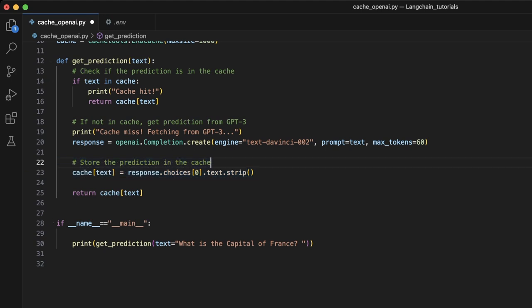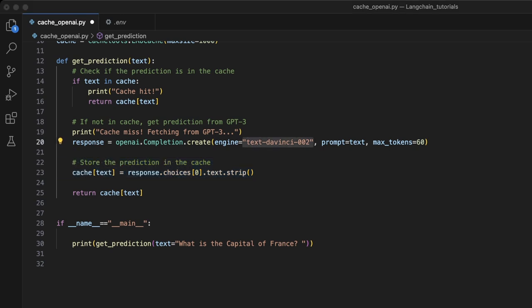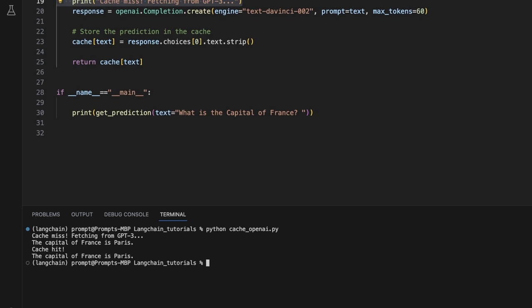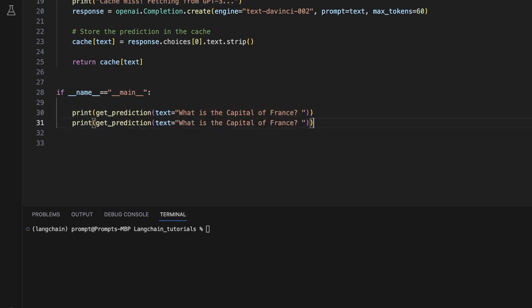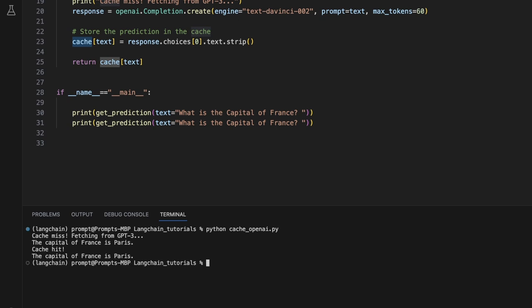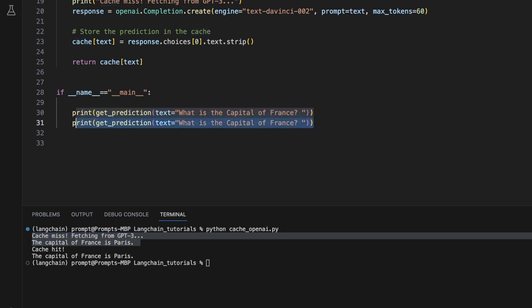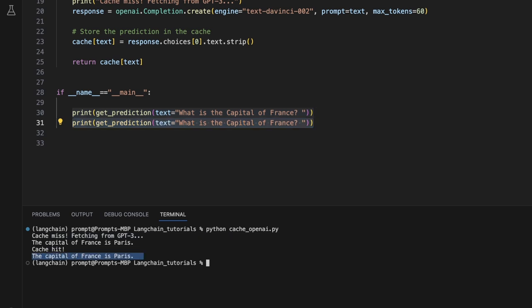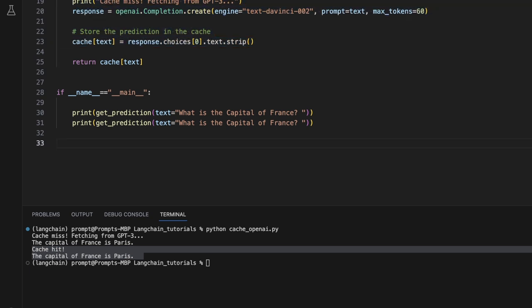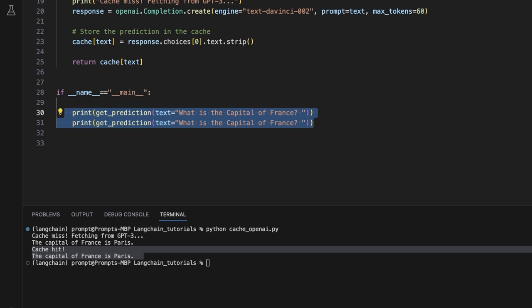This way, if we need the prediction for the same text again, we don't have to wait for the OpenAI API. We can get it directly from our cache. In this example, I'm actually using GPT-3 just to show you that it is a relatively expensive model to run. So let me first run this code. Since we are running it for the first time, there is nothing in the cache, and that's why it prints this message, cache miss fetching from GPT-3. Now, if I were to run the same prompt again, then in the second iteration, it's supposed to find the prompt within the cache, and it is going to show me the same response. So if I run this again, for the first one, it actually misses it because it doesn't find anything in the cache, but for the second prompt, which is exactly the same prompt, it will find it in the cache, and it's not going to make an API call. This is an example of in-memory cache, and you can implement this as part of your own LLM applications.